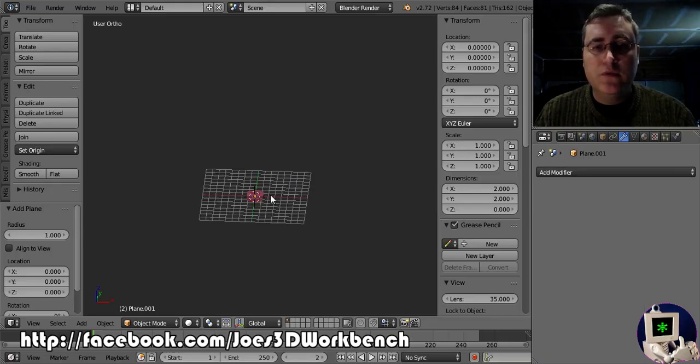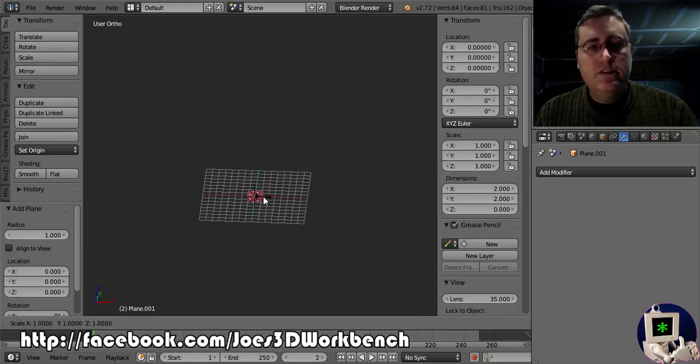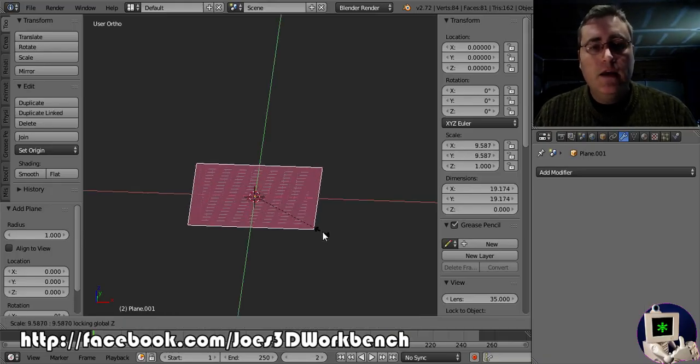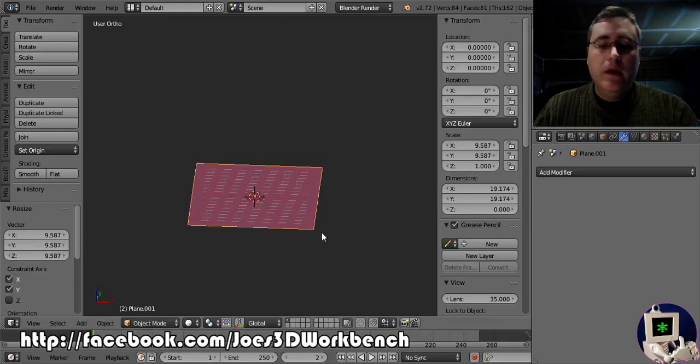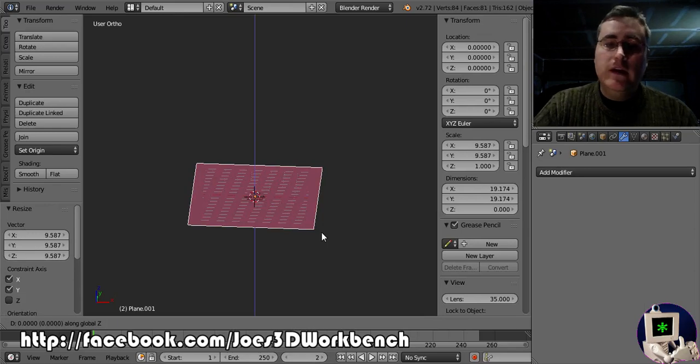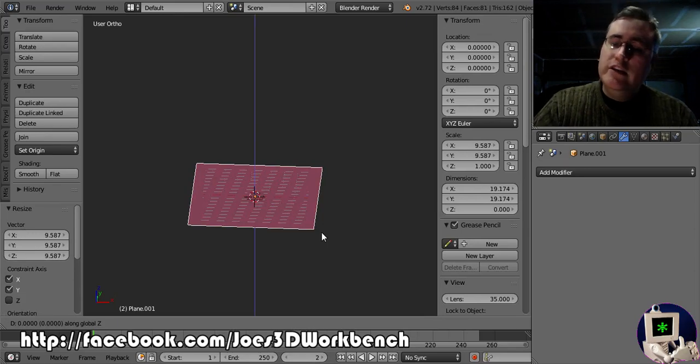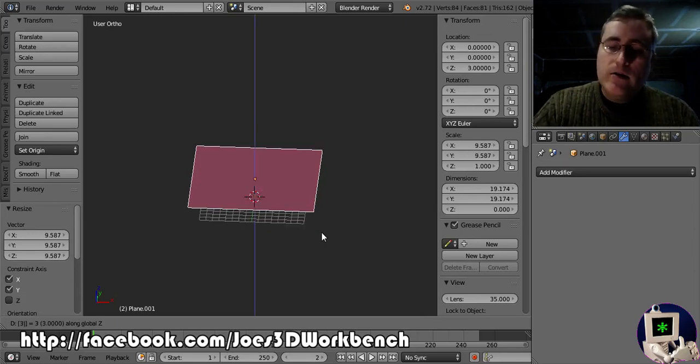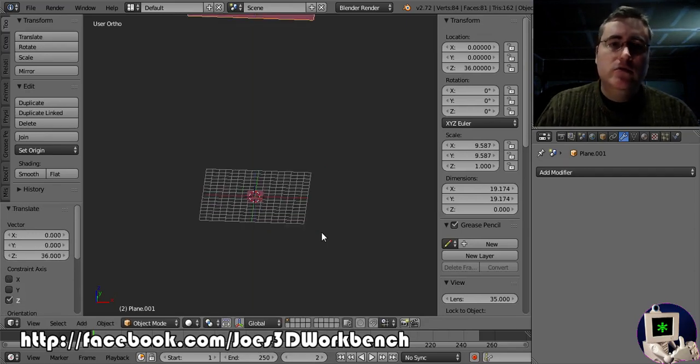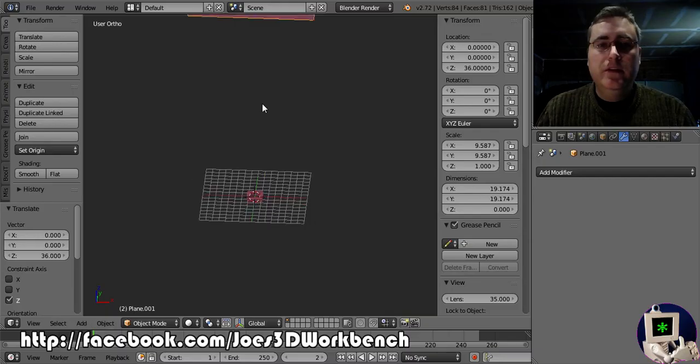So here's what I'm going to do. I've got a plane. I'm going to scale it up. I'm going to move it in the Z 36, 36 millimeters.